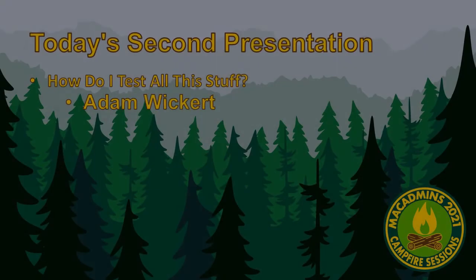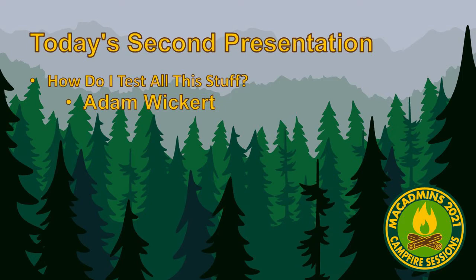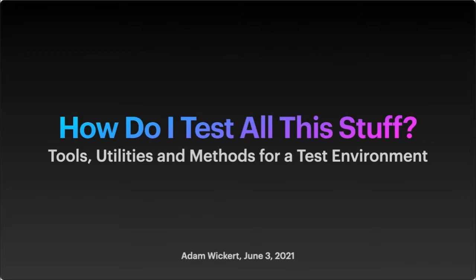Without further ado, I'd like to introduce our second presentation of how do I test all this stuff with Adam Wickard. So please welcome Adam Wickard. I was trying to share my screen here. I want to talk about how to test all this stuff. There's a lot of stuff around that we end up needing to deal with and test.